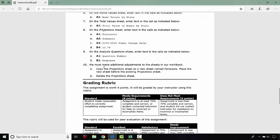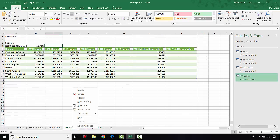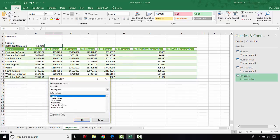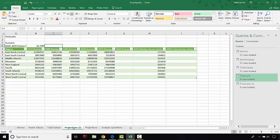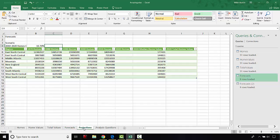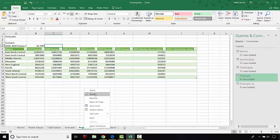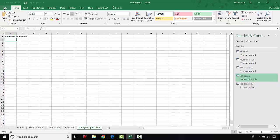The last thing for step 10 is to copy the projections sheet as a new sheet named forecasts. Right-click on the projections tab, choose move or copy, check create a copy, and place it before projections, then click OK. It'll be called projections 2 — right-click and rename it forecast, then hit enter. The information in both sheets is identical. Right-click projections and delete it, confirm delete. Finally, go to file and click save, then submit.